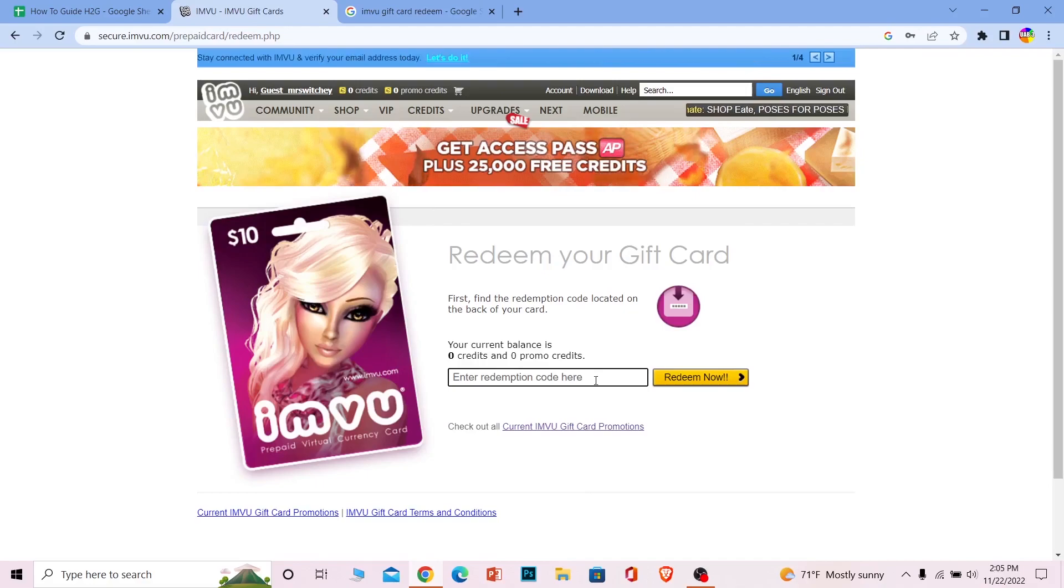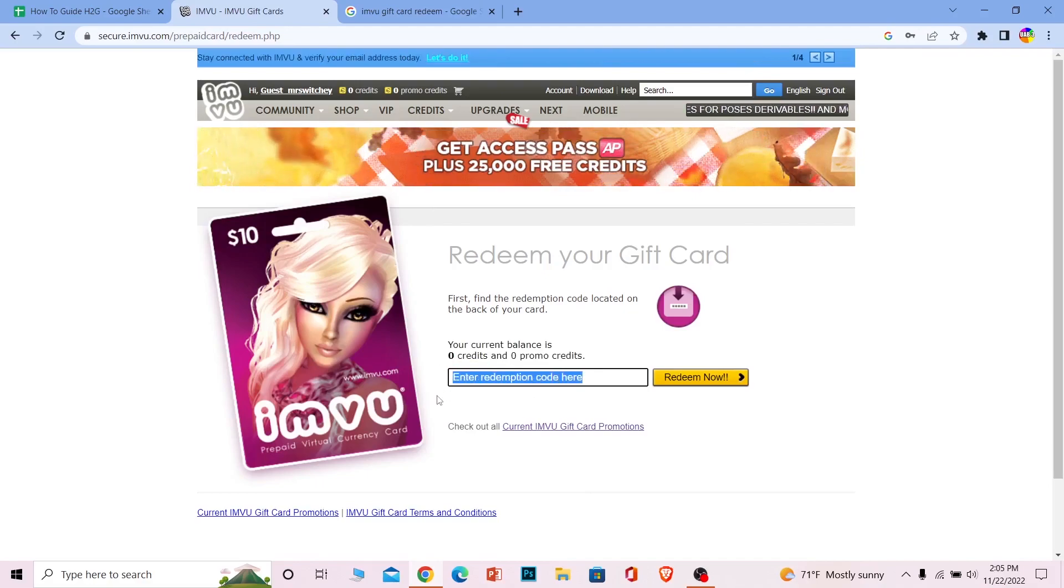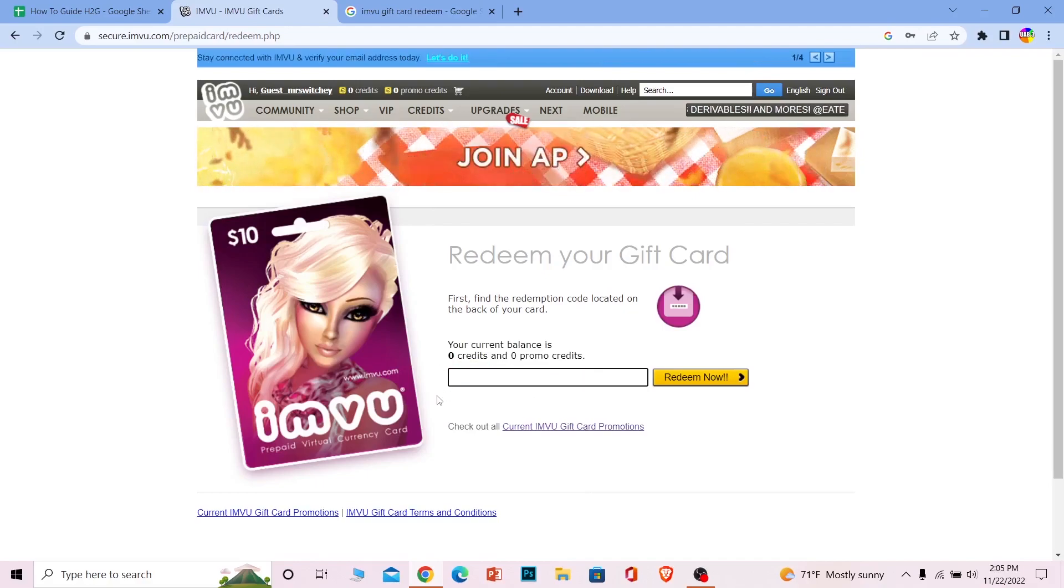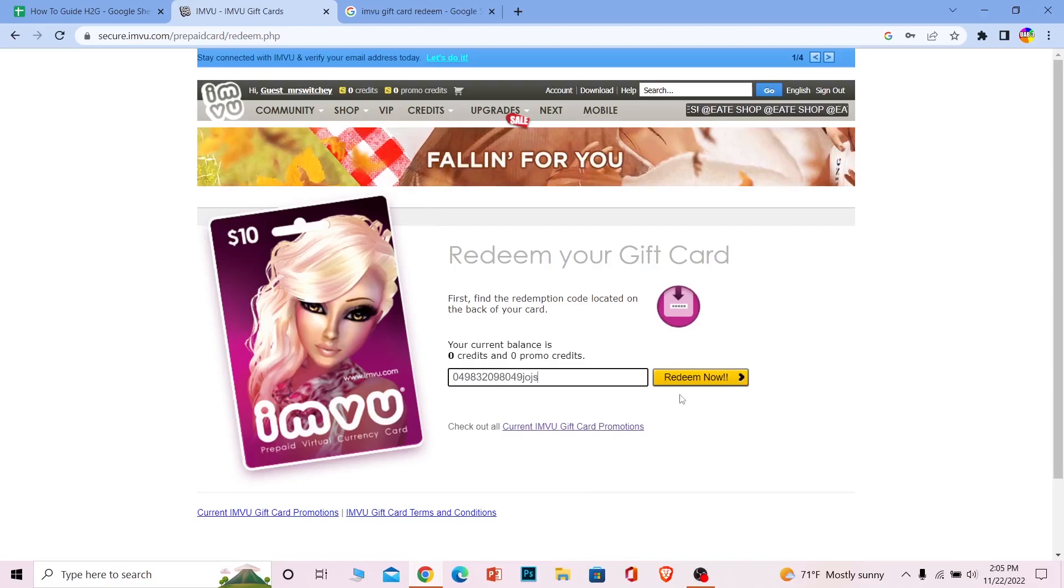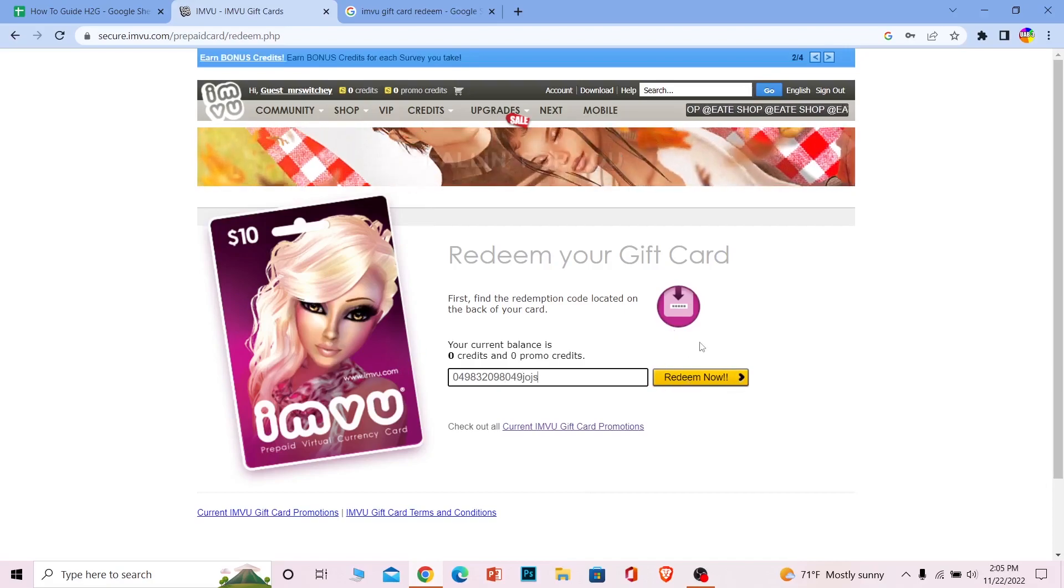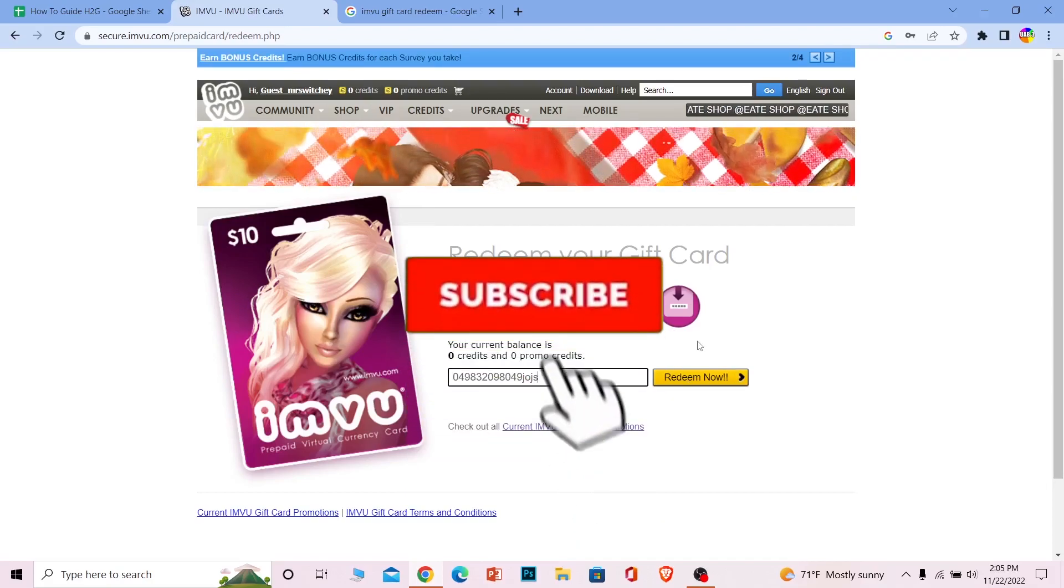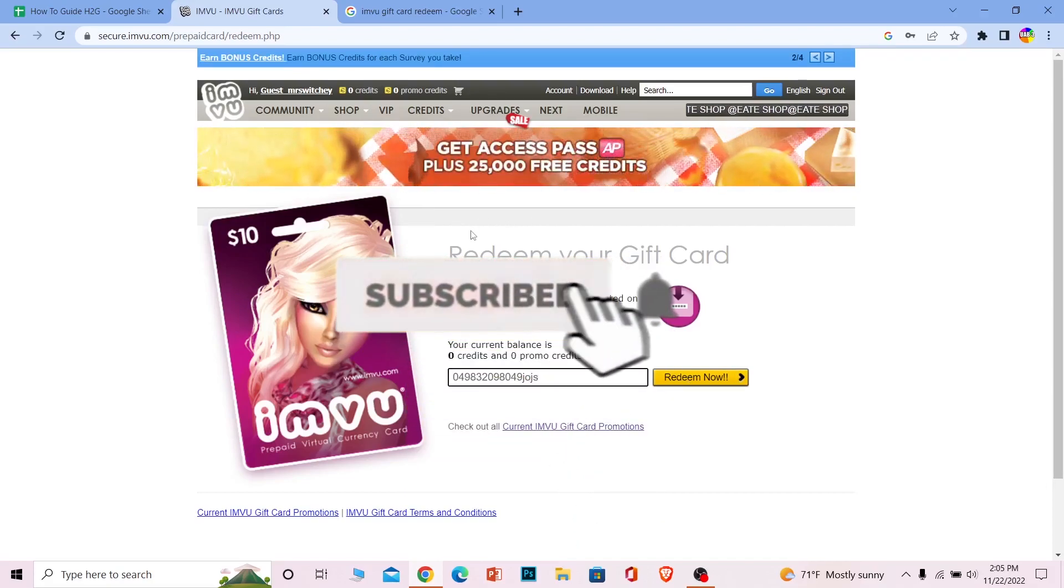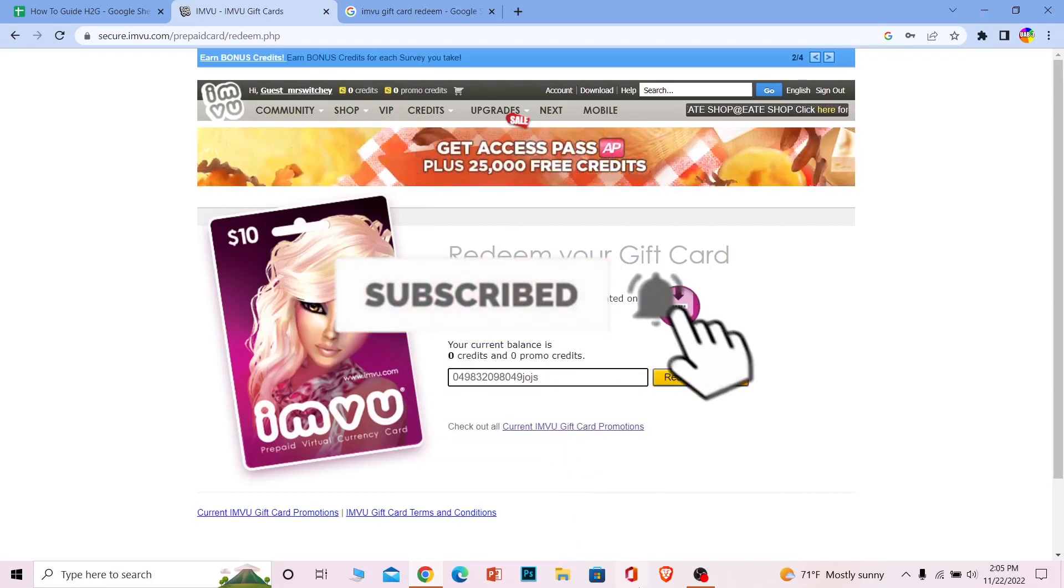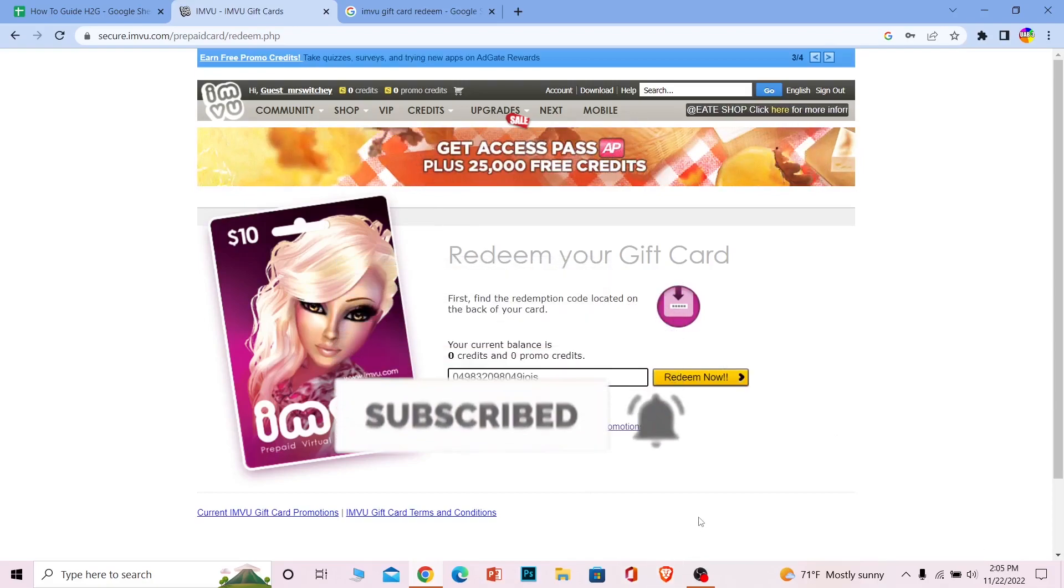Remove all the text written over here. Once you delete it, you can enter your gift card's code. Click on redeem now, and your IMVU gift card will be redeemed. That's how you can do it. Hit subscribe to our channel How to Guide and bye!